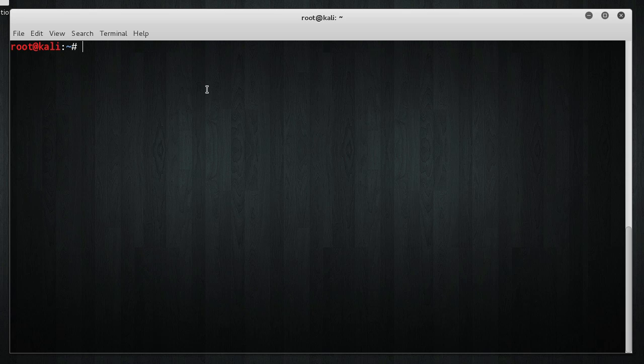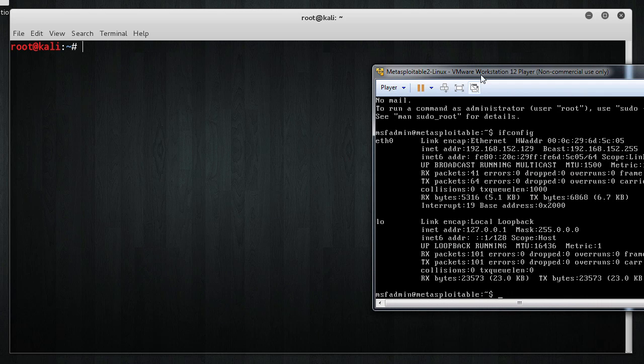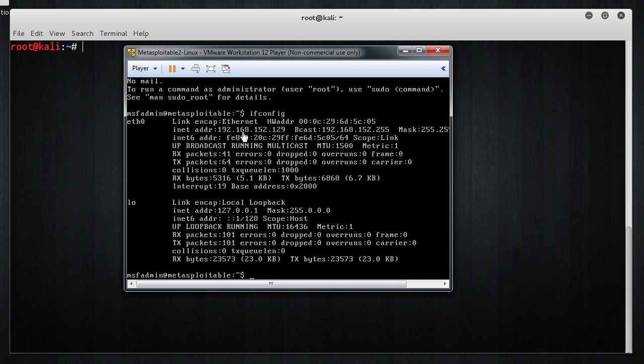If you don't have Metasploitable up and running, go watch my last video. But once you do, the first thing that you need to do is get the IP address of that. And we found out in the last video that it was 192.168.152.129.